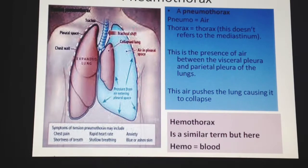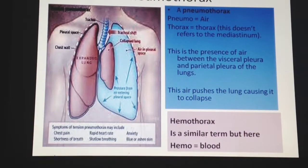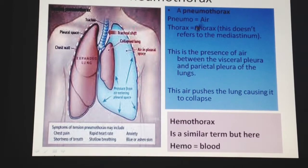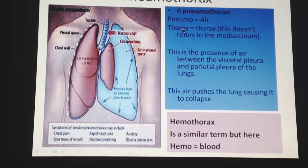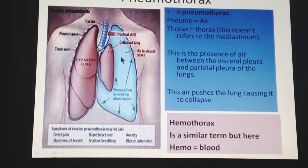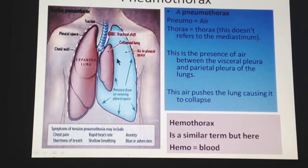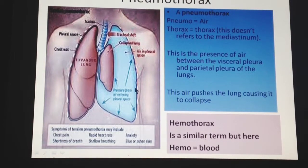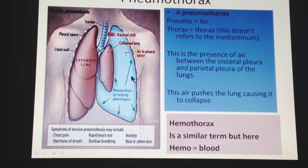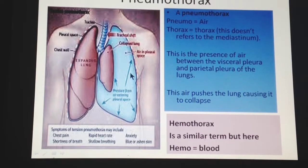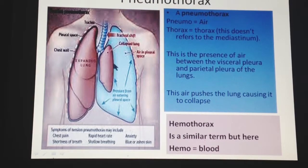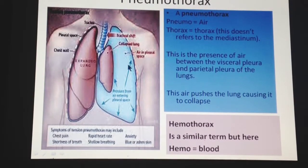Before discussing this, we need to know about pneumothorax. Pneumothorax means air in the thorax — specifically, air present between the visceral and parietal pleura of the lungs. Normally no air is present here; this space contains approximately 50 ml of fluid. Air can enter from two sources: the lung parenchyma or from an external source.